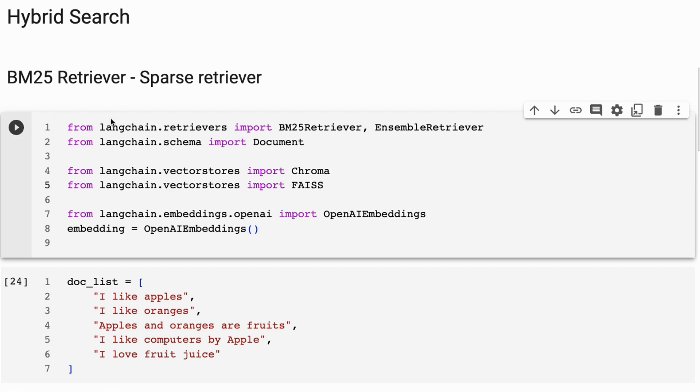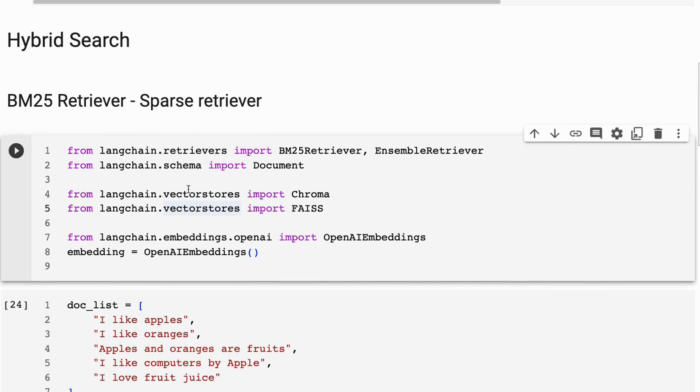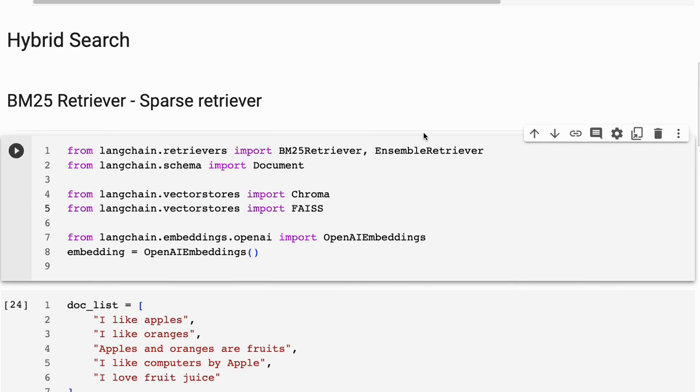So we basically just have from Langchain retrievers, we import the BM25 retriever in here. Now, what we're going to do is I'm going to go through the BM25 stuff, and then we're going to combine it with just a simple embedding retriever and combine them together in an ensemble retriever so that you've got both keyword lookup and the normal embedding lookup for semantic lookup as well.